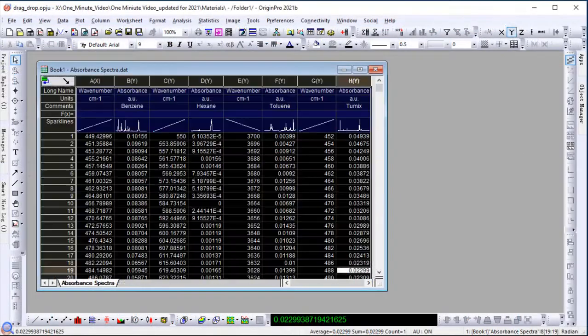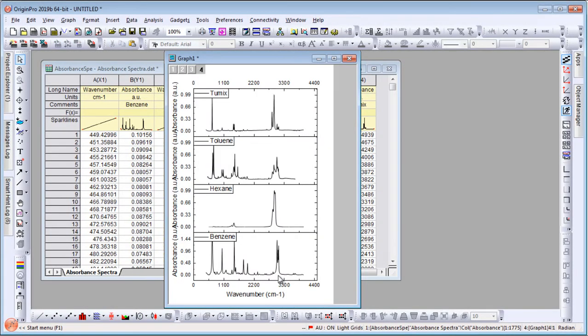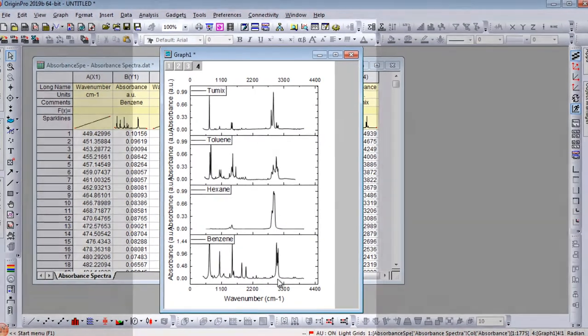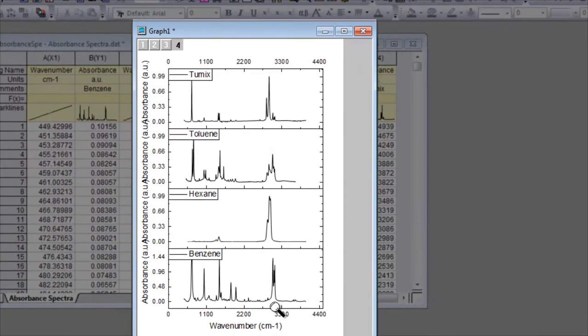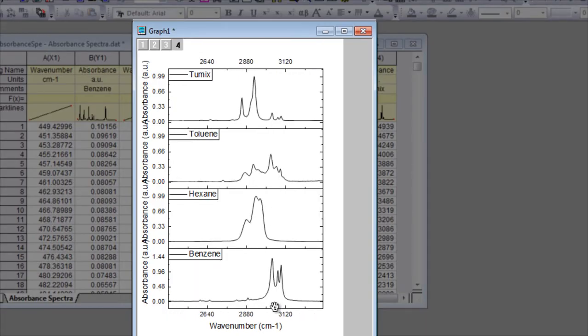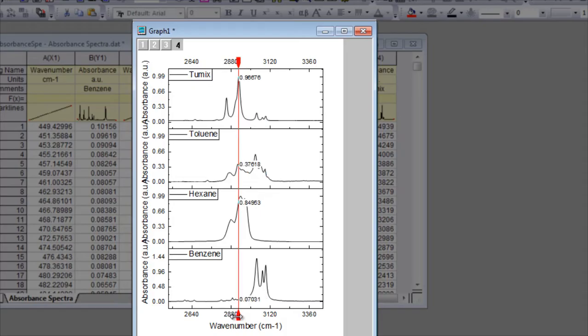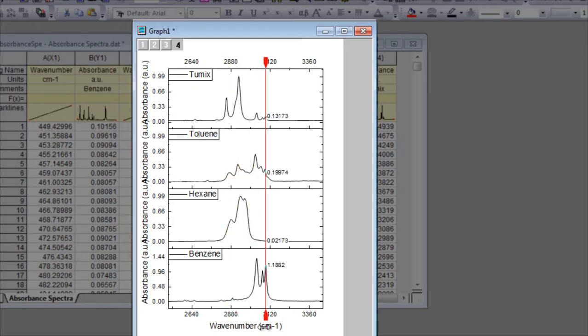Simply select the data on a worksheet and click the desired plot button to create a graph. Zoom and pan into the axis scales to interactively explore your data. Use tools such as a vertical cursor to read values.